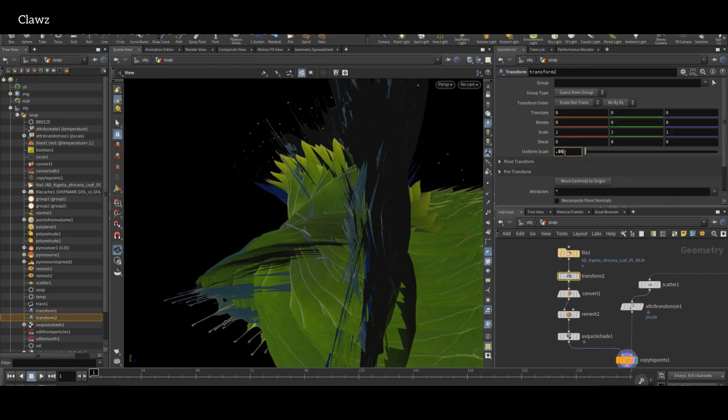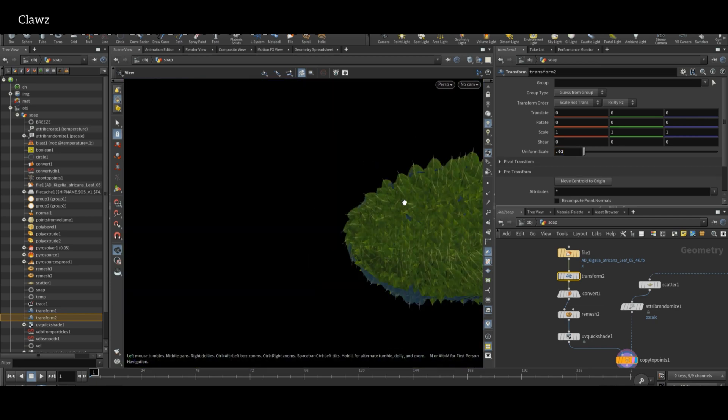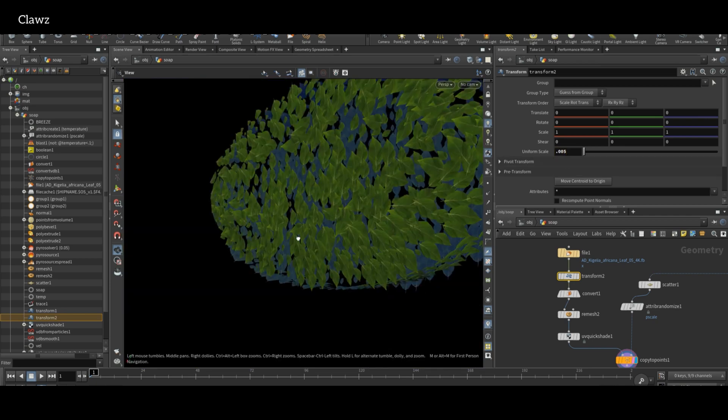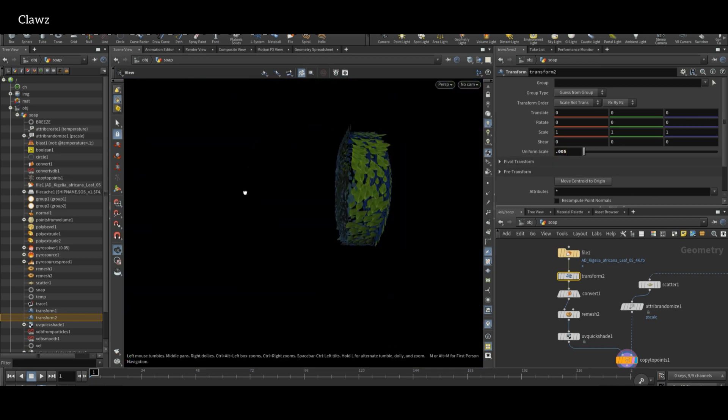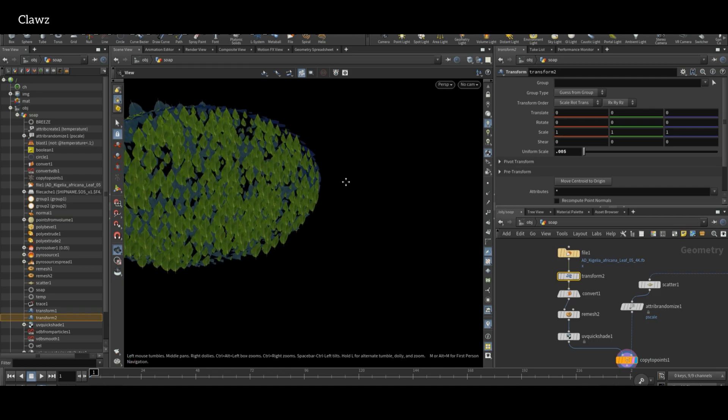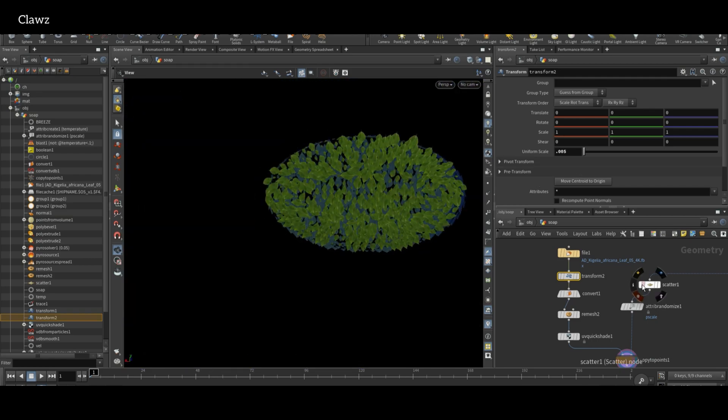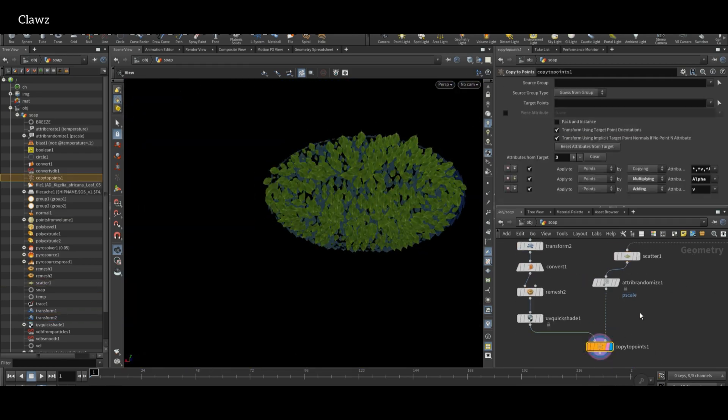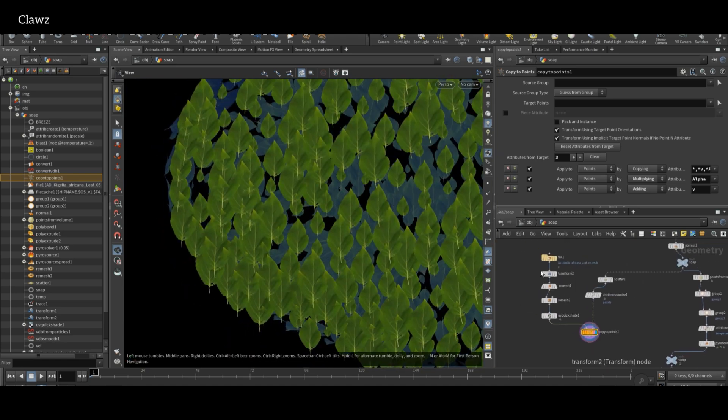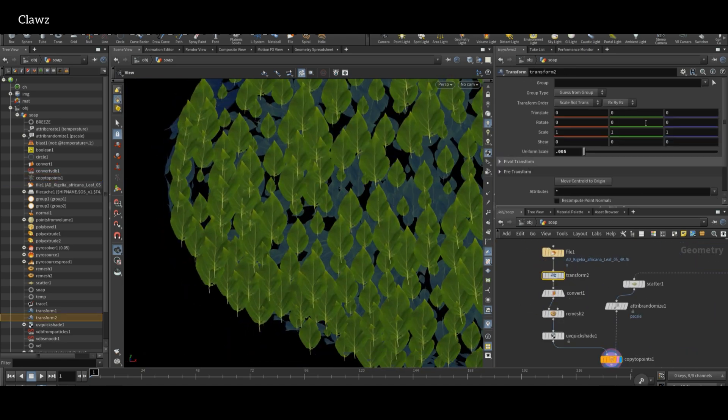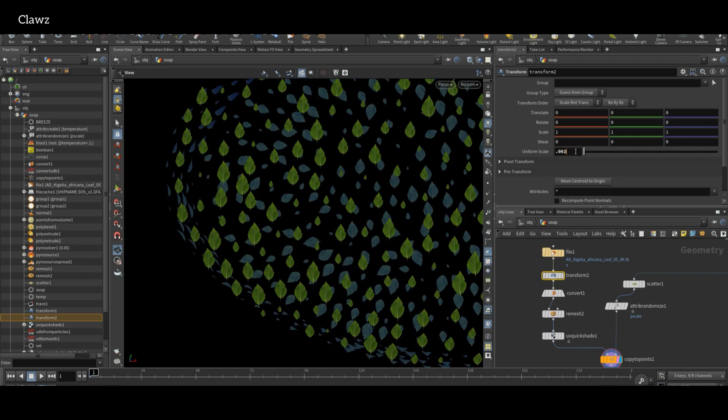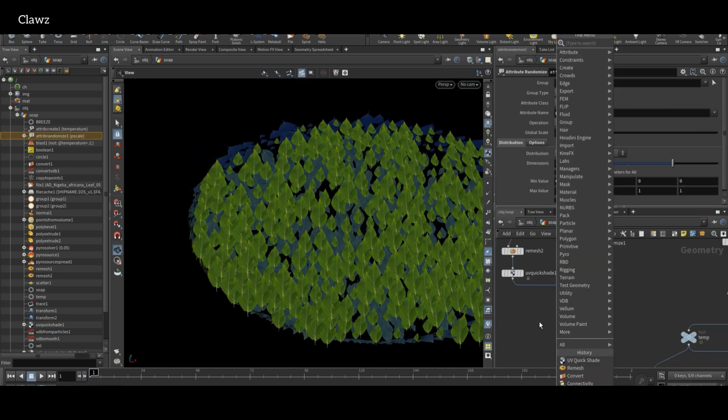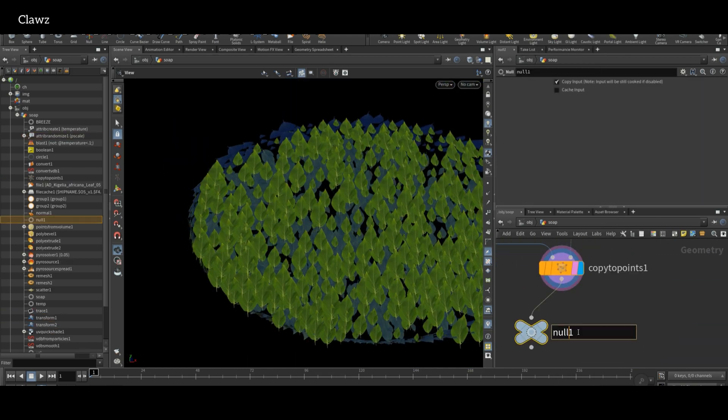Adjust the scale in the Transform node to fit the geometry properly. If you want, you can also tweak the scatter points as needed. Okay, our leaf setup is completed.